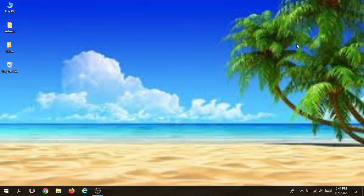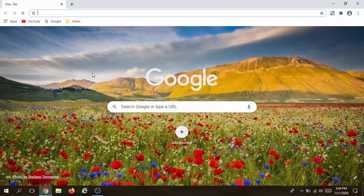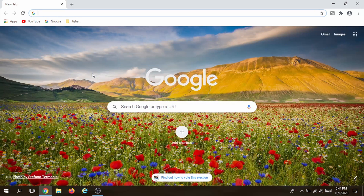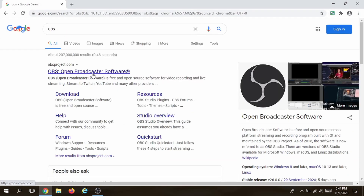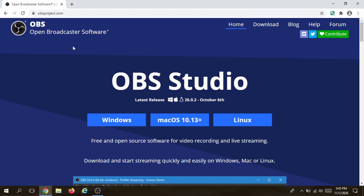The first thing we need to remove our background is some free software. Open up a web browser and type 'OBS', then click on the first link which is obsproject.com. This will redirect you to the OBS Studio page, where you want to download OBS Studio. OBS Studio is basically used by a bunch of streamers and is used for streaming to Twitch, Twitter, and YouTube.